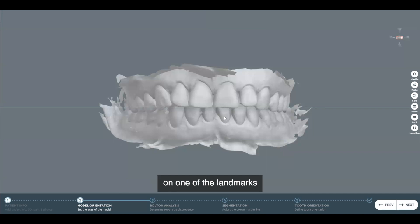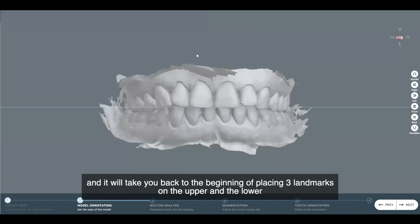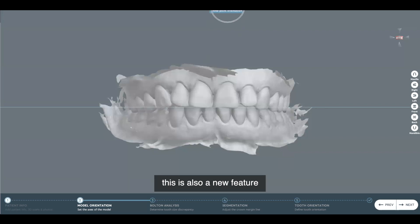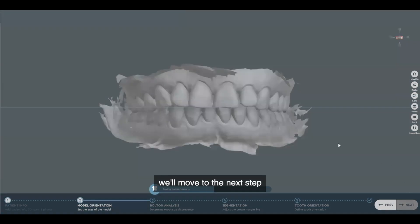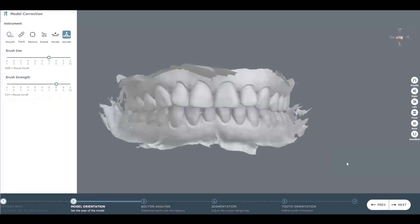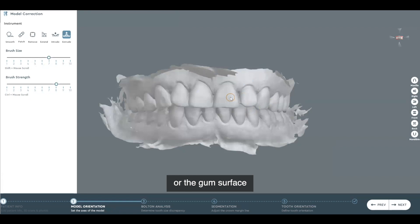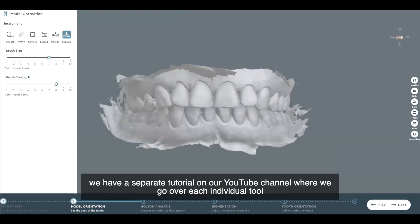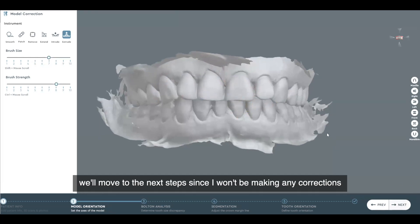If you decide that you made a mistake on one of the landmarks or want to redo it, you can use the icon called the three-point orientation, and it'll take you back to the beginning of placing three landmarks on the upper and then on the lower. This is also a new feature in our latest update, so if you'd like to try it, just let us know. We'll move to the next step. This is our model correction or sculpting scene, where we'll be able to use any of the tools to make adjustments to the surface of the tissue or the gum surface. We have a separate tutorial on our YouTube channel where we go over each individual tool.